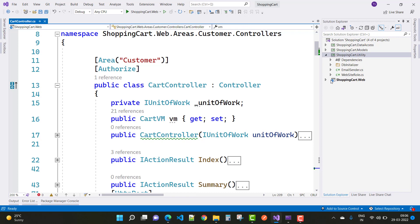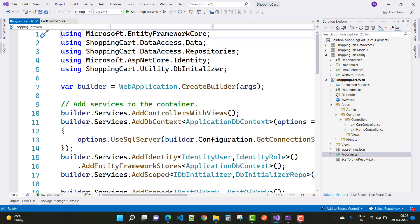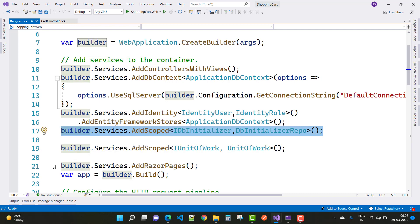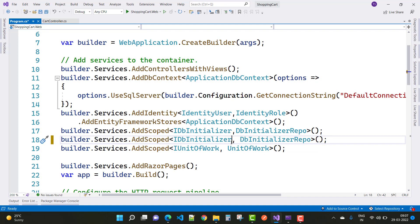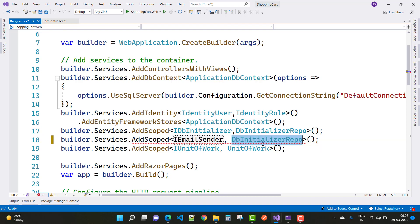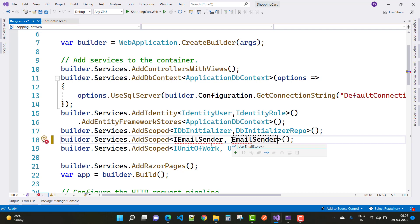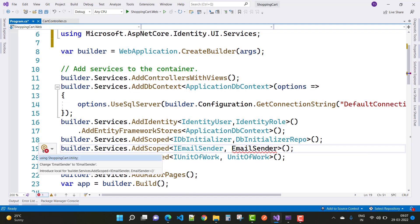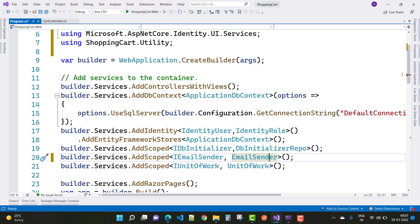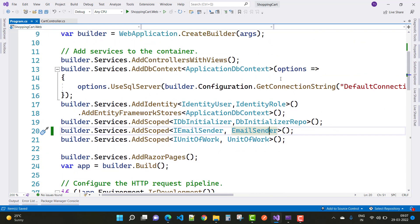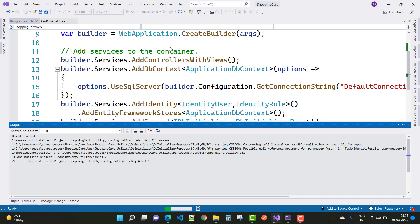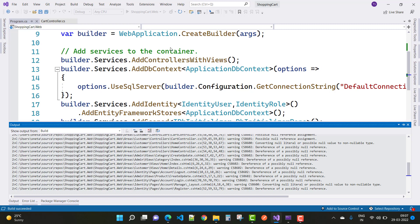After creating your class, you have to register it as a dependency in your program.cs file. Just open program.cs and register your EmailSender class as a dependency. Copy and paste builder.Services.AddScoped, and use EmailSender. EmailSender uses Microsoft.AspNetCore.Identity and is located in ShoppingCart.Utility. Just resolve the namespaces. After that you can run your project because your problem is resolved, and when you click the Register button you will not get any error related to the EmailSender class.